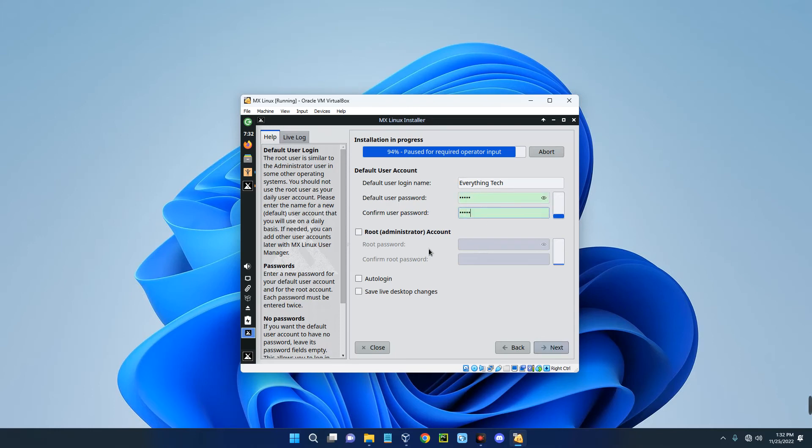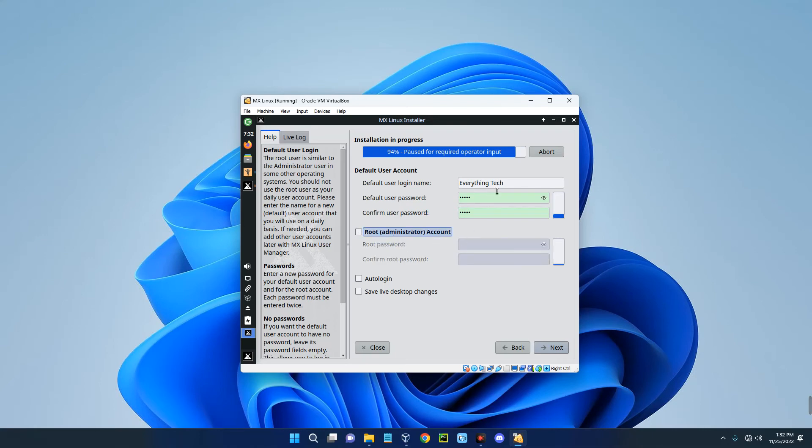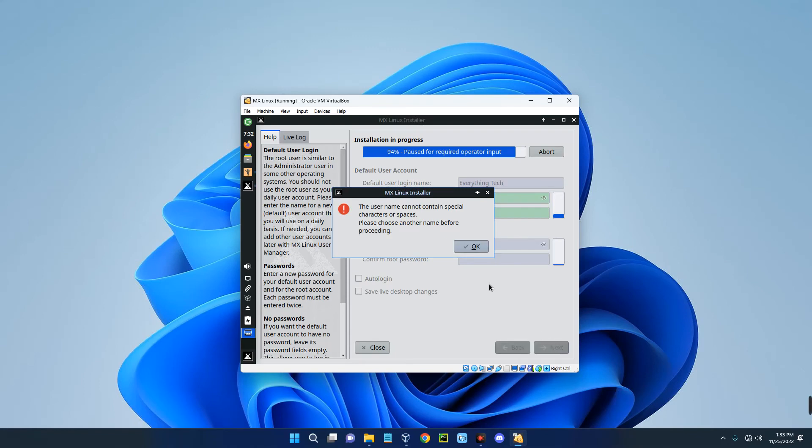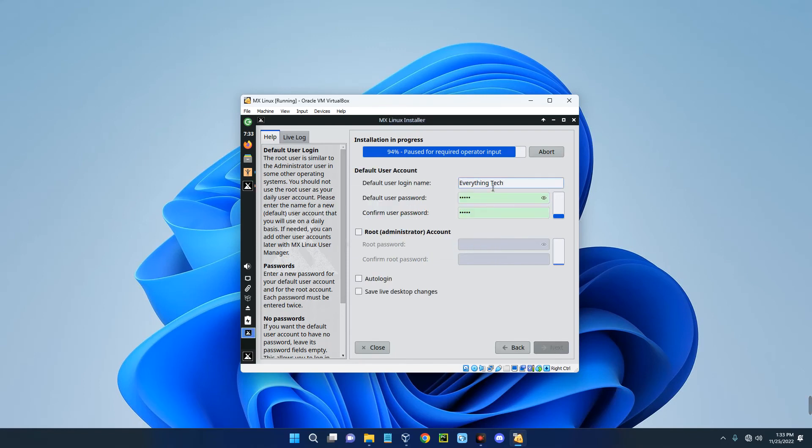If you want to set another root administration password then you can go with that here, but let's just ignore that. This is the password we are going to use for everything. We can enable auto login without password, but let's disable that since we want to log in with password. Click on Next. The username cannot contain uppercase and spaces, so let's remove the space.